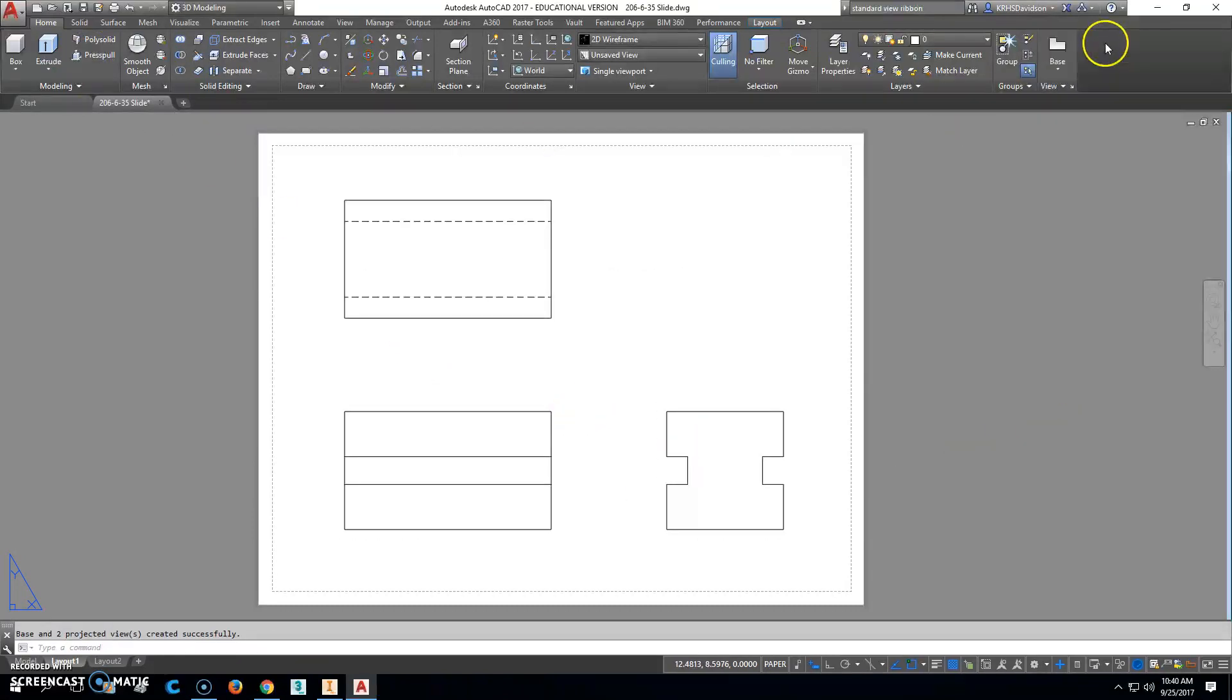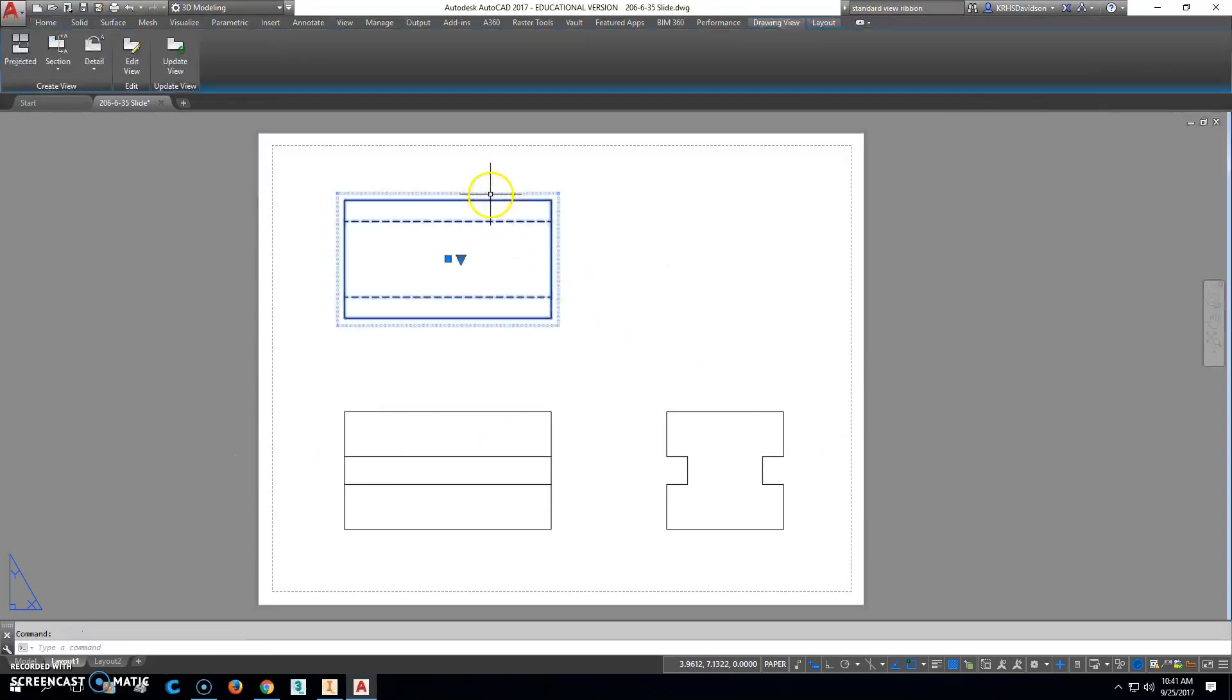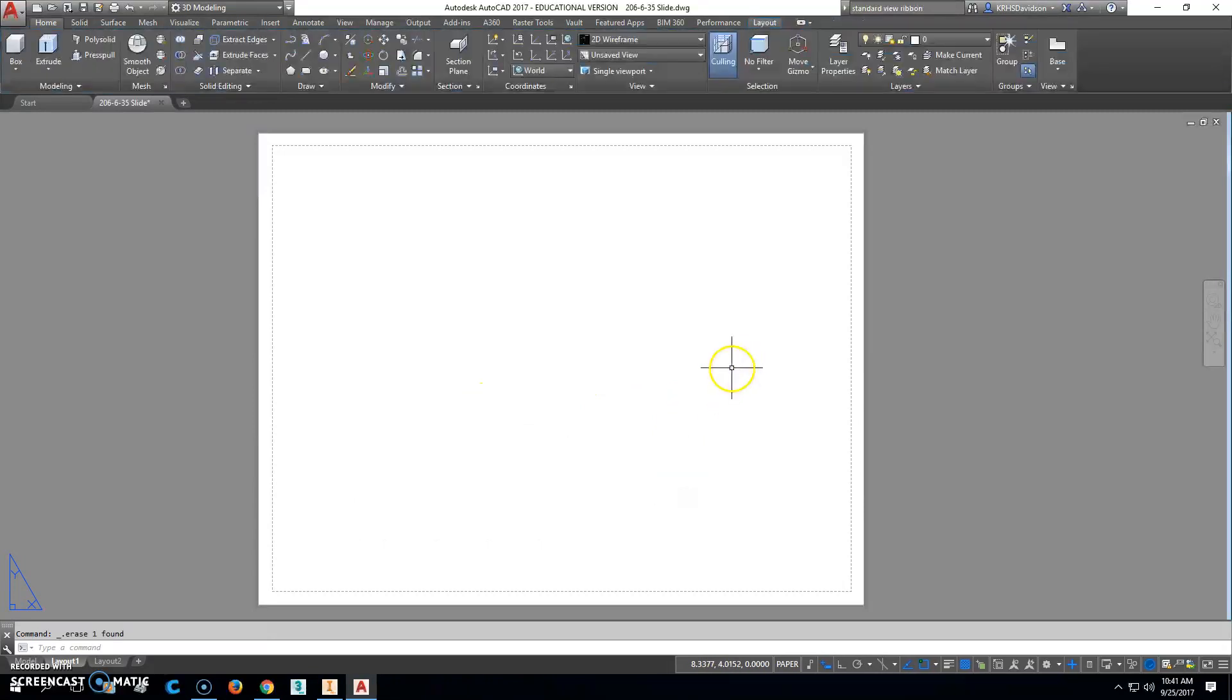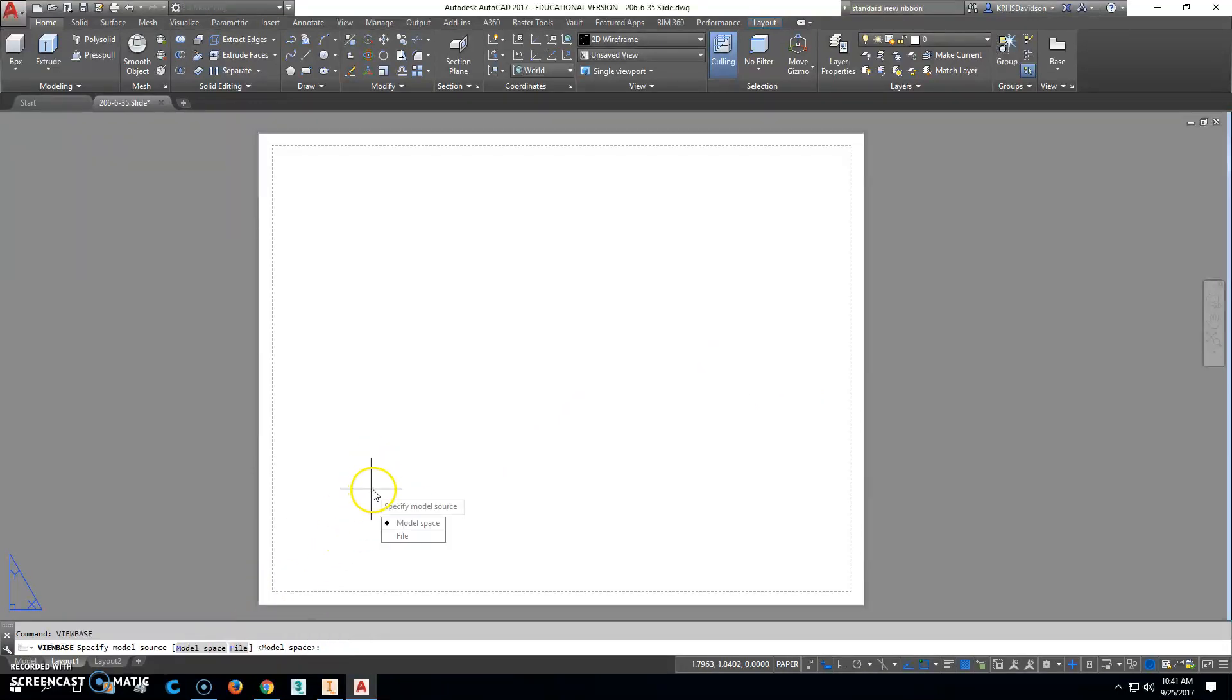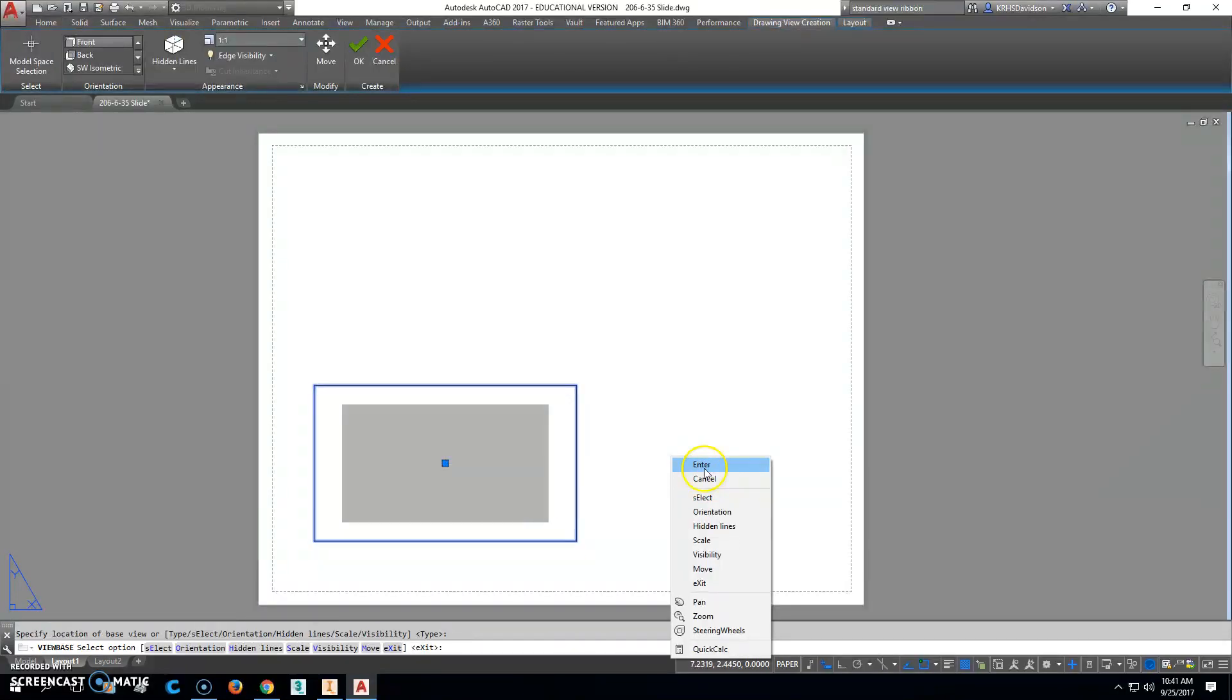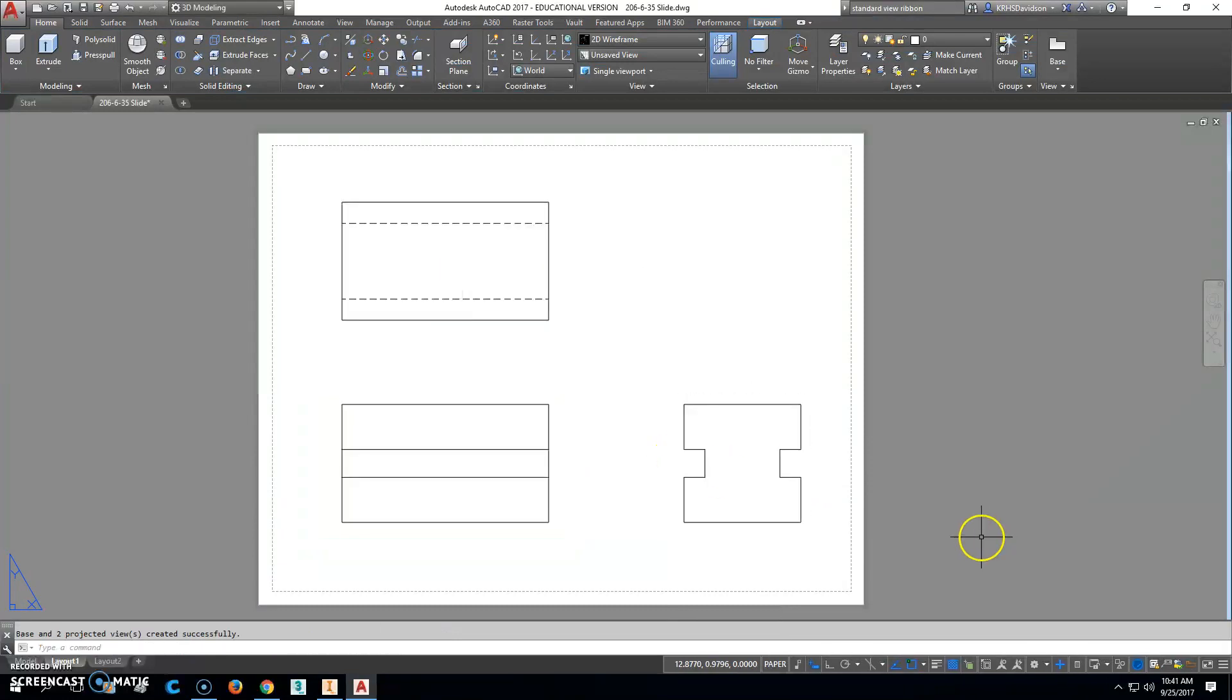If that doesn't work, if this thing doesn't show up, the other thing you can do is type in viewbase in your command line. Then just click model space and then you can click them from there, right click enter and place them in that way. That's another way to do it, a little something you have to remember instead of just clicking on this thing right here.